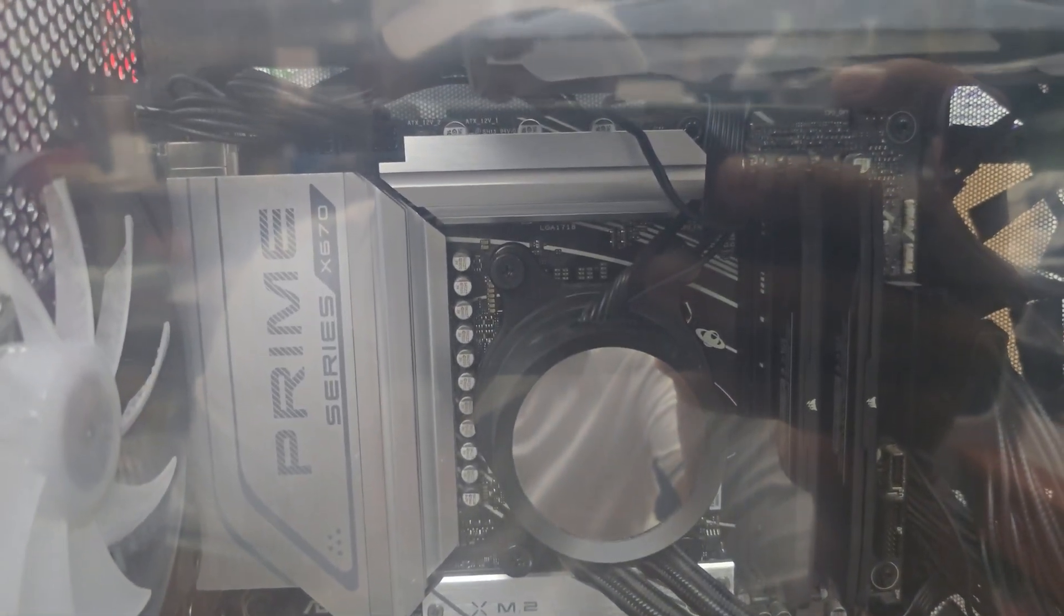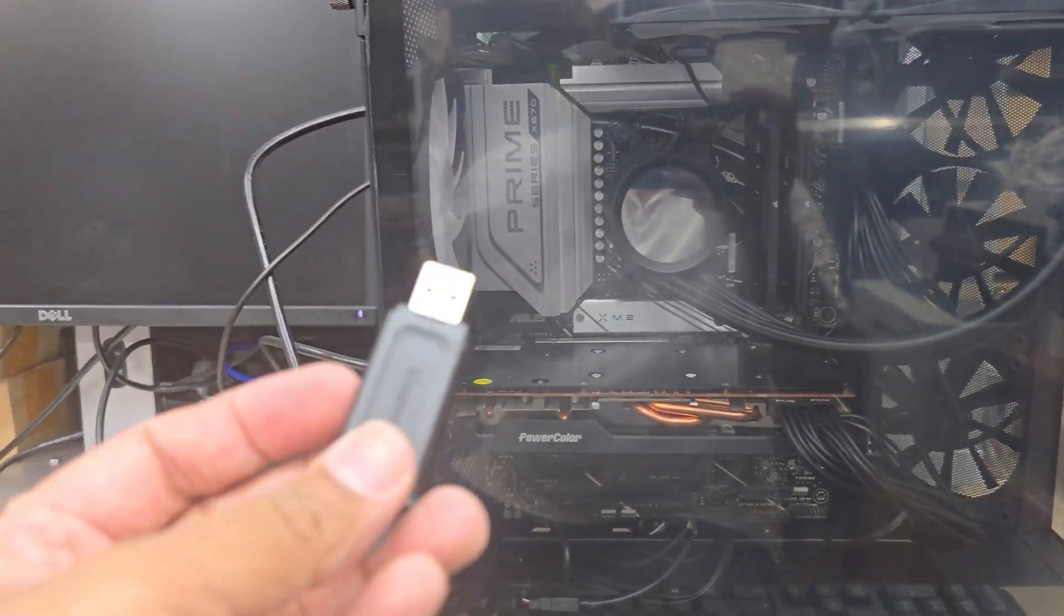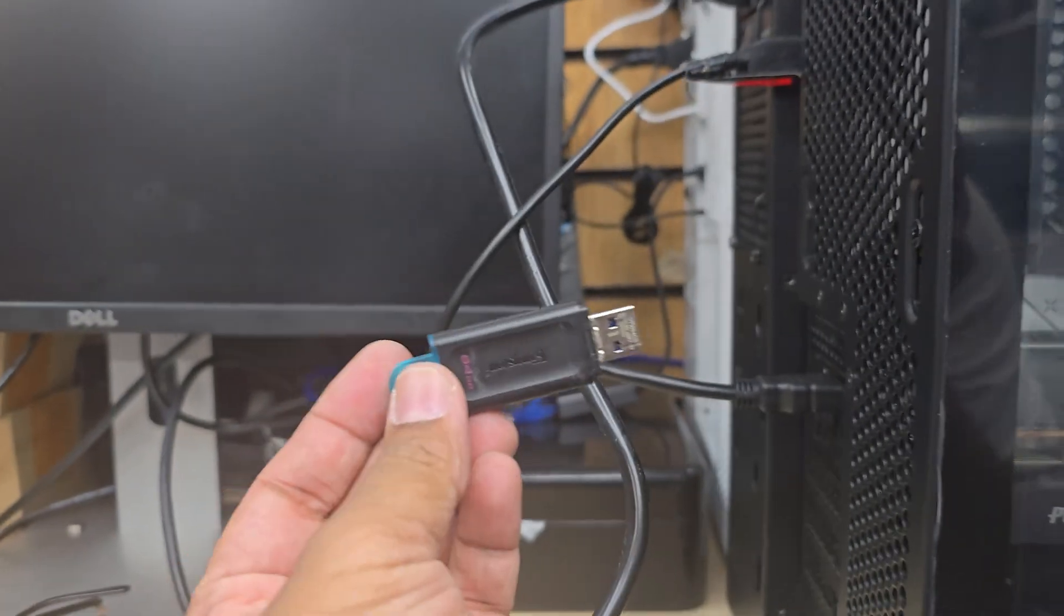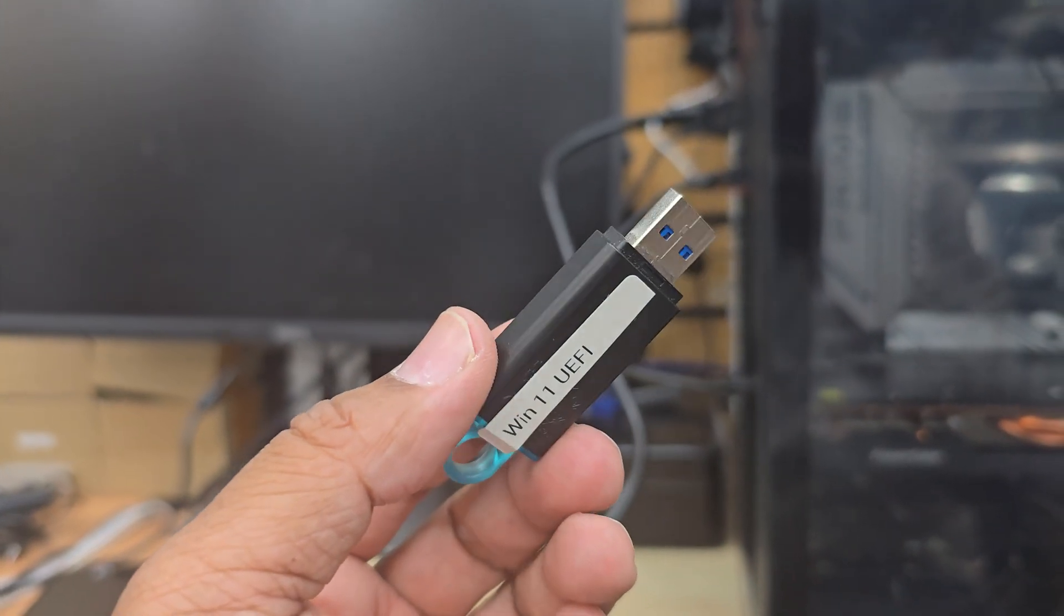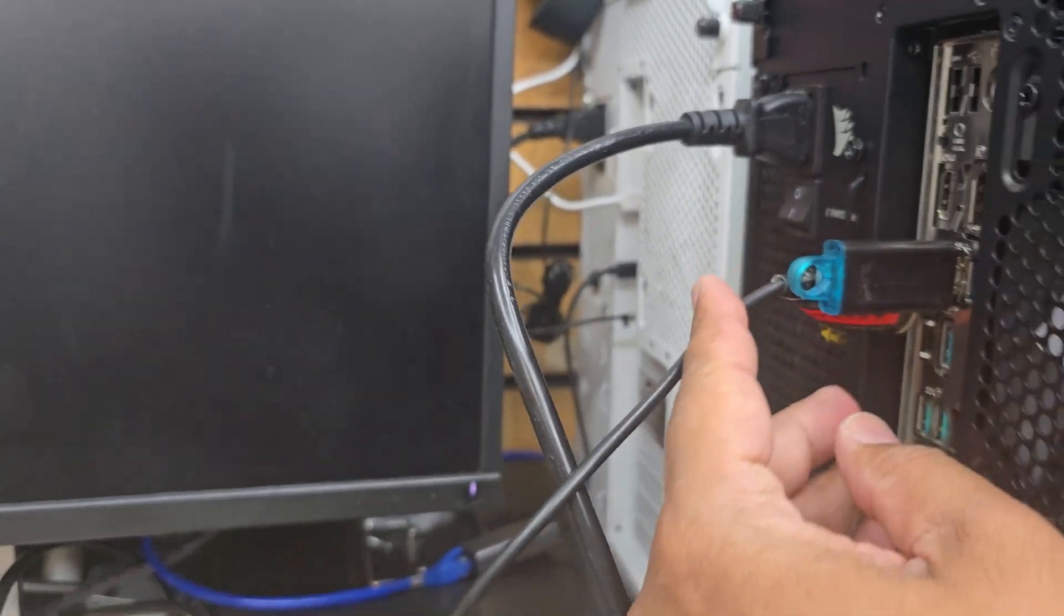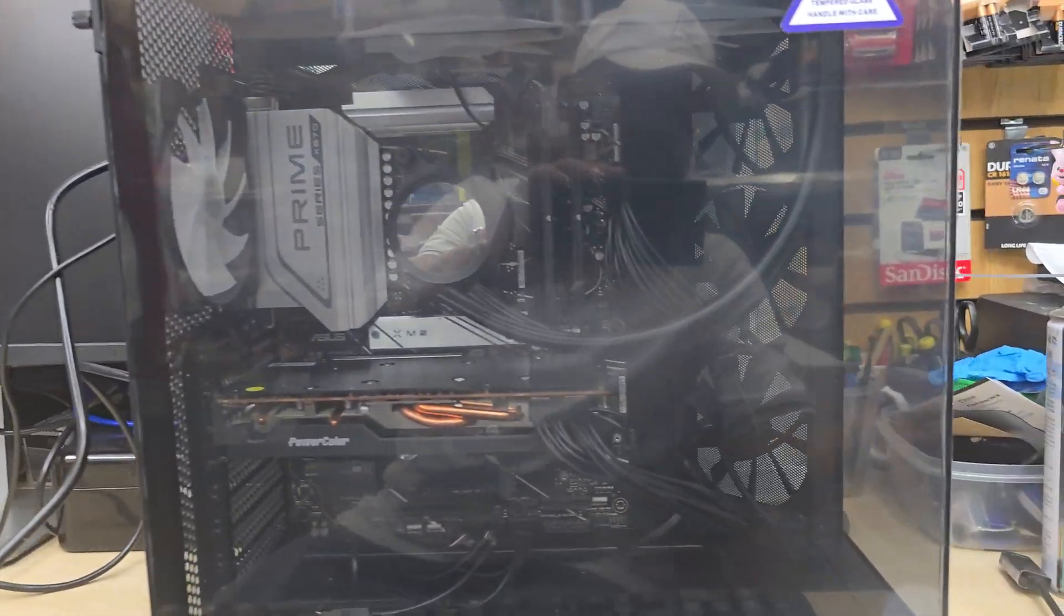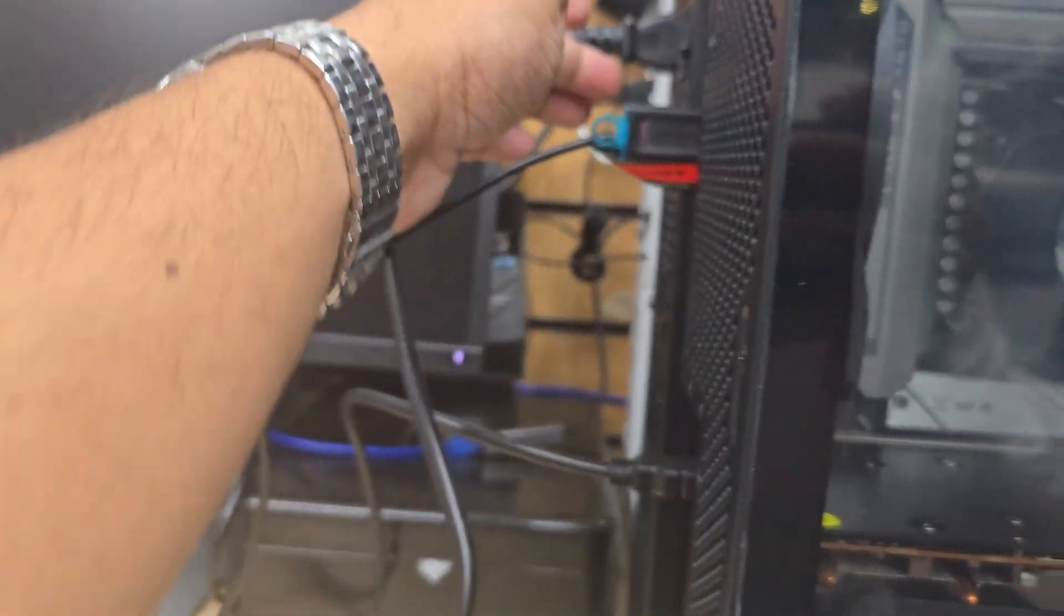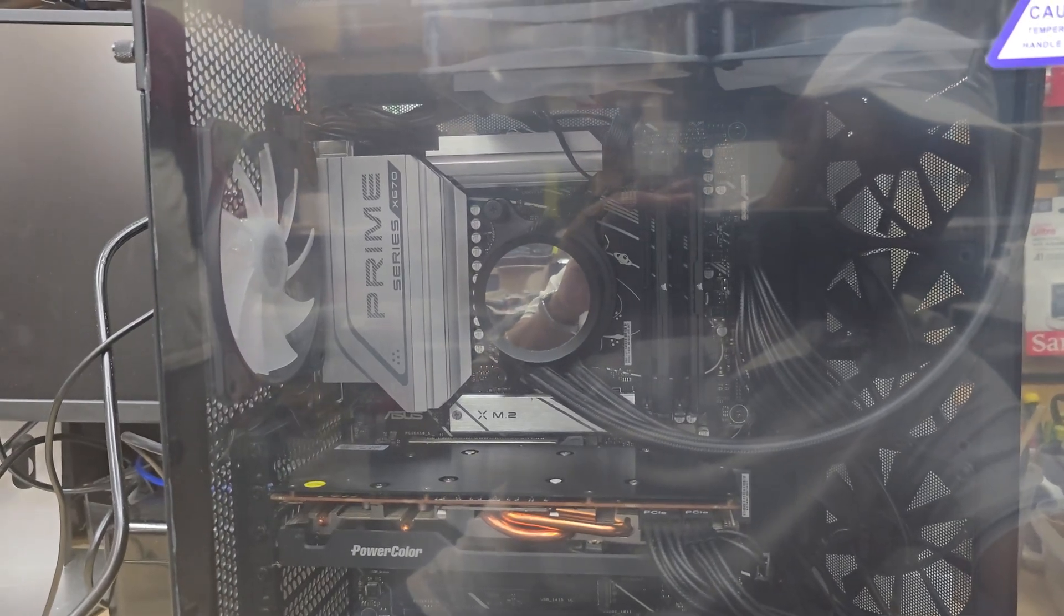This is a Prime Series X670 motherboard. We recently upgraded the PC and need to reinstall Windows. As you can see on my hand, this is a Windows 11 bootable USB. First of all, you should have one. If you don't know how to create one, you can check the video link in the description or visit the Microsoft site and type Windows 11 installer. They're going to give you the software to build it.